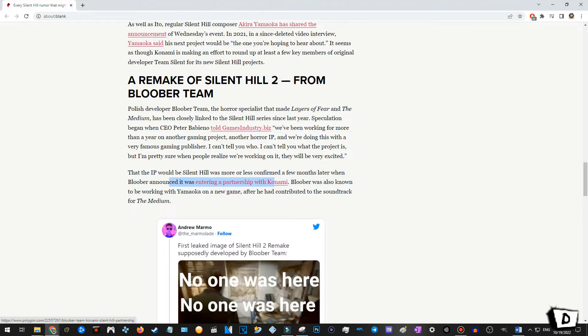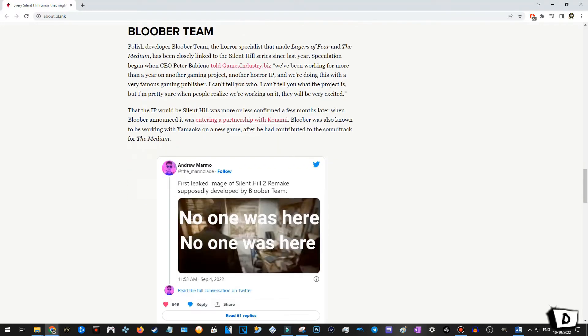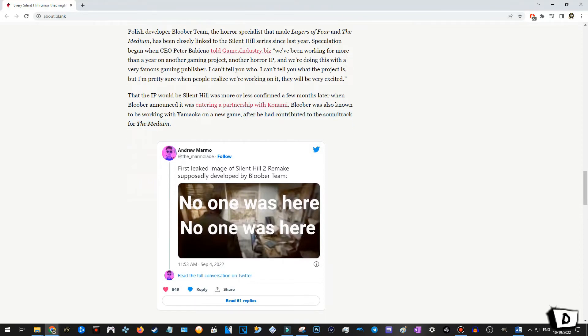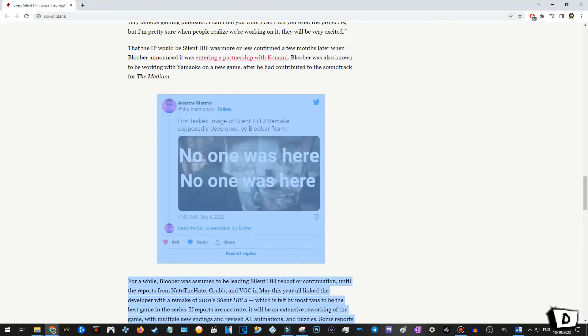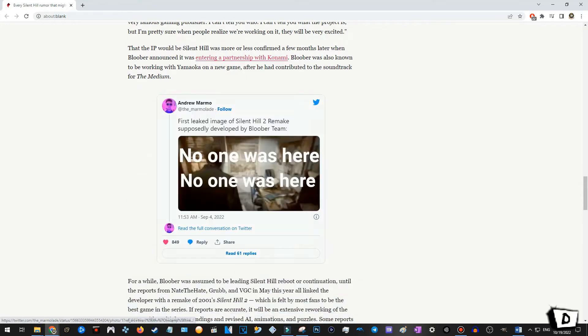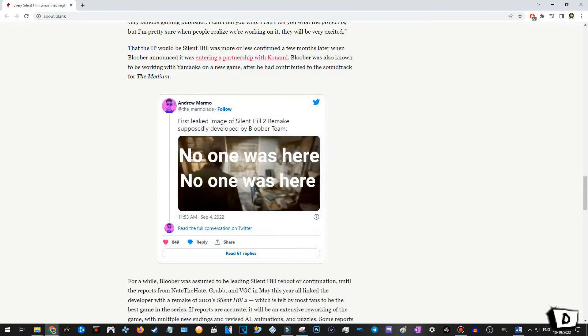That the IP would be Silent Hill was more or less confirmed a few months later when Bloober announced that it was entering a partnership with Konami. Whoa, okay. Okay. All right. I'm just, just so you know, I'm reading this for the first time alongside with you guys if you haven't read this article. Bloober was also known to be working with Yamaoka on a new game after he had contributed to the soundtrack for the medium. Oh! What? He made tracks for the medium? Oh man, I gotta listen to that soundtrack. All right. Okay. People, this is, this is spicy here. This is real spicy.